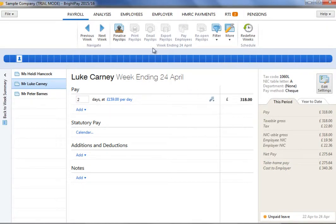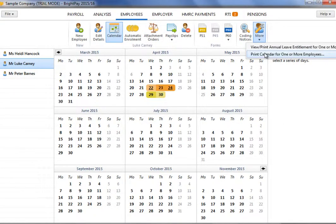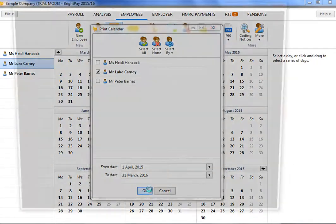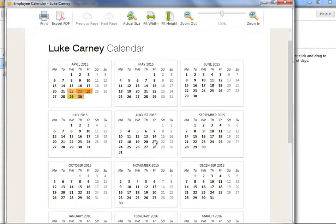Should you wish to print the calendar for one or more of your employees, this can be done by clicking on More, followed by Print Calendar for one or more employees. Simply select the employees whose calendar you wish to print and enter the period of range you wish to cover. Each calendar can subsequently be viewed before printing or exporting.